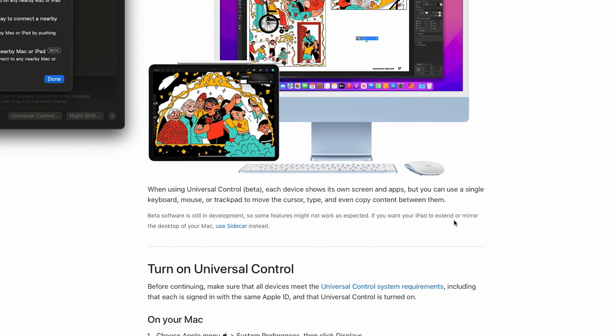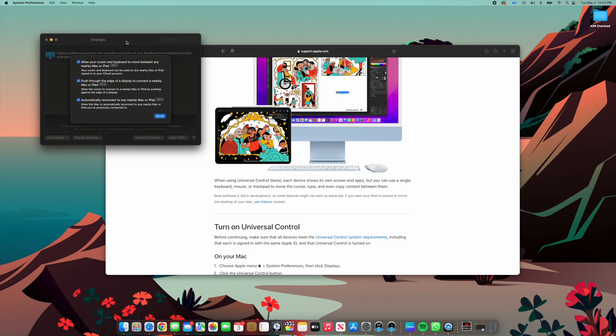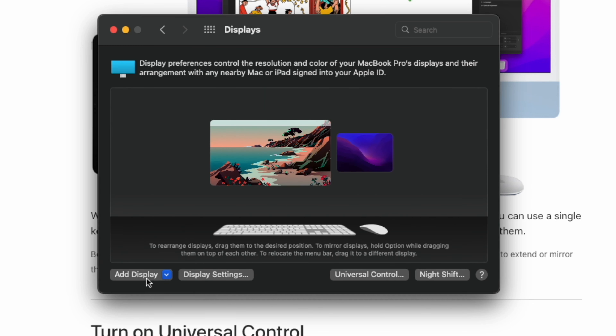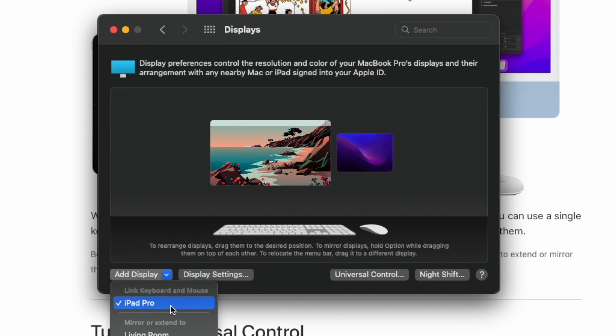If you want your iPad to extend or mirror the desktop of your Mac, use Sidecar instead — I'll explain that in a different video. Make sure to click those three options, hit done, and you should be good to go. You can also click the down arrow to confirm it sees your iPad Pro. One thing you absolutely need is that your computer is on the same Apple ID as your iPad and they're on the same Wi-Fi. Both of those things must be true for this to work.